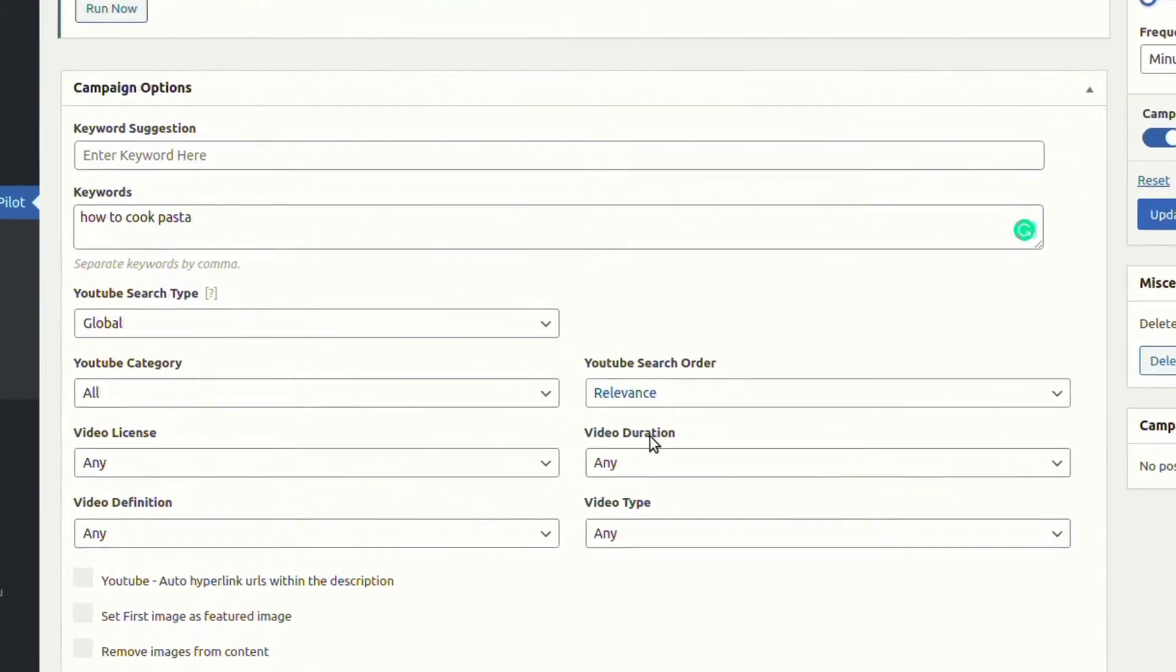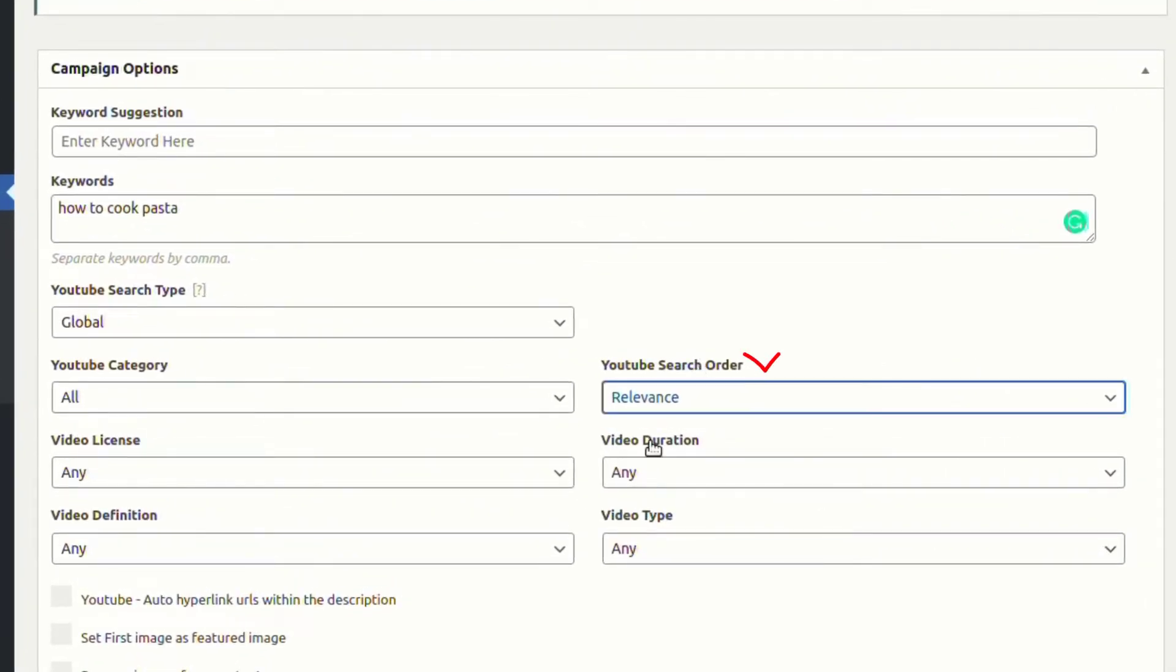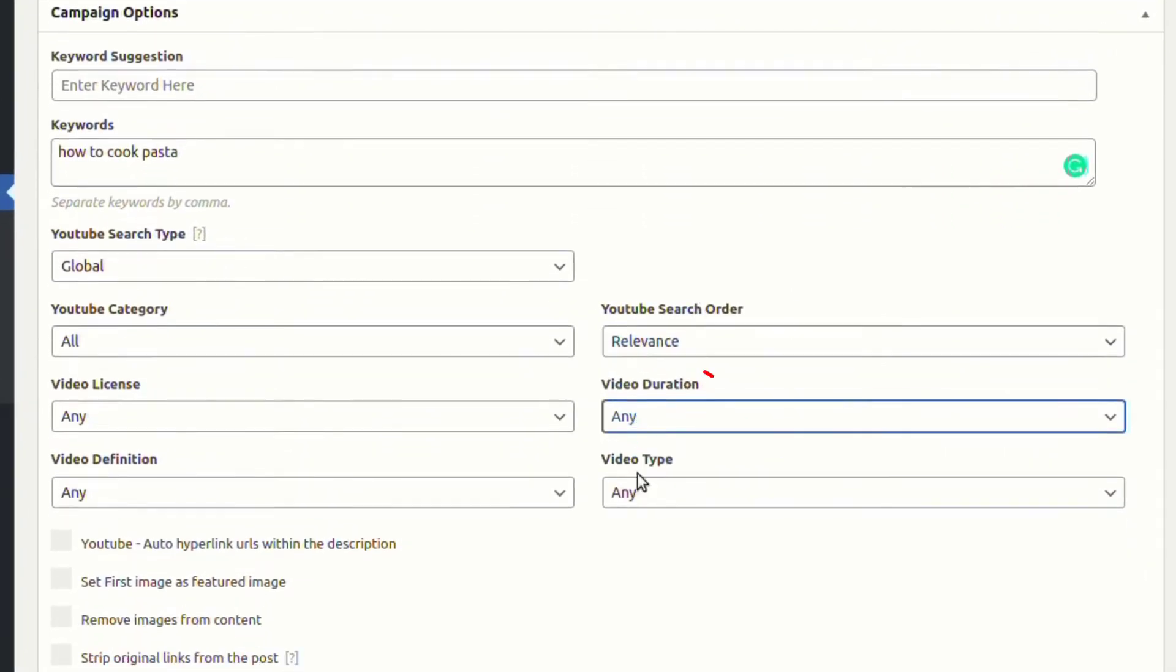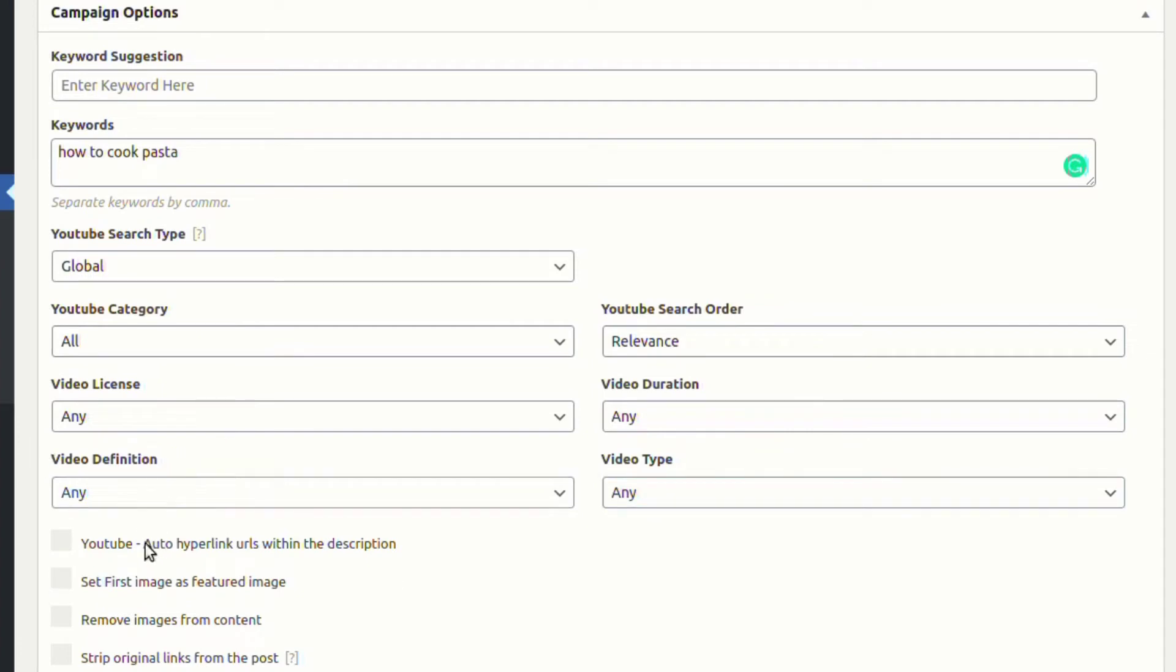You can choose YouTube search order, video duration, video type, video definition, video licensing, and video category.